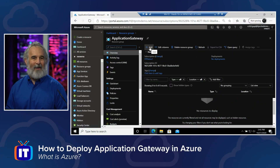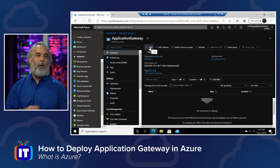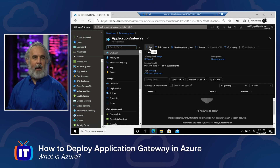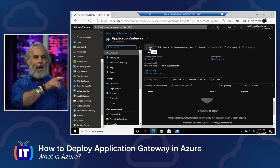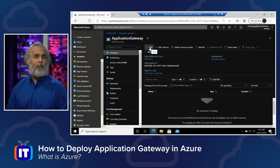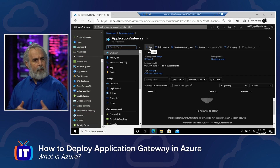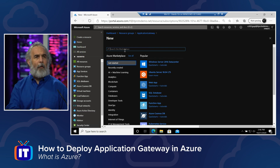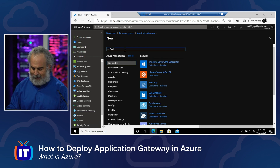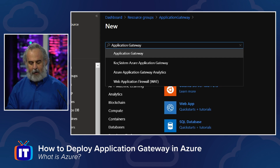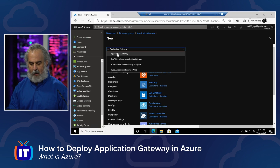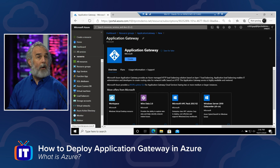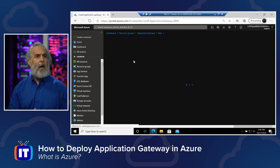We've done the what and the why — it's time for the how. We're in the Azure portal. We've created a resource group called Application Gateway, and we'll use the Add button to go to the Marketplace, search for Application Gateway, and choose it to begin our deployment. We'll click Add, go to the Marketplace, start typing Application Gateway, and choosing the first result gives us the Microsoft Application Gateway. We click Create.